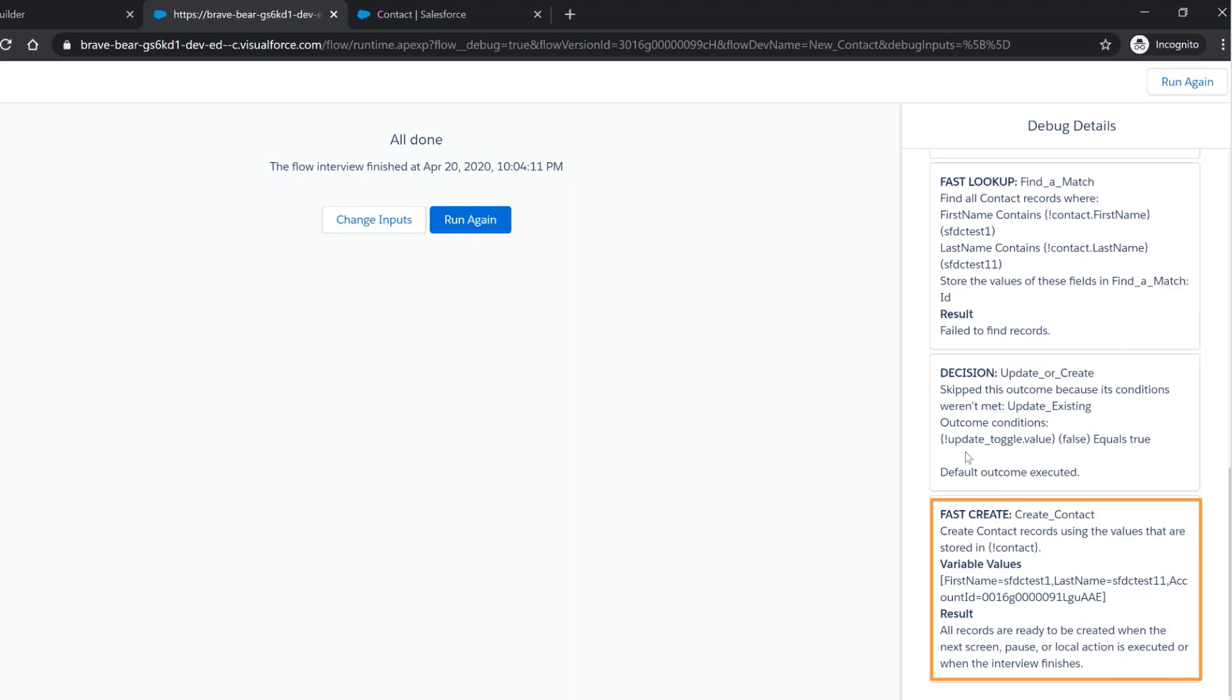If the decision card has found a match, then this fifth card would be update contact.